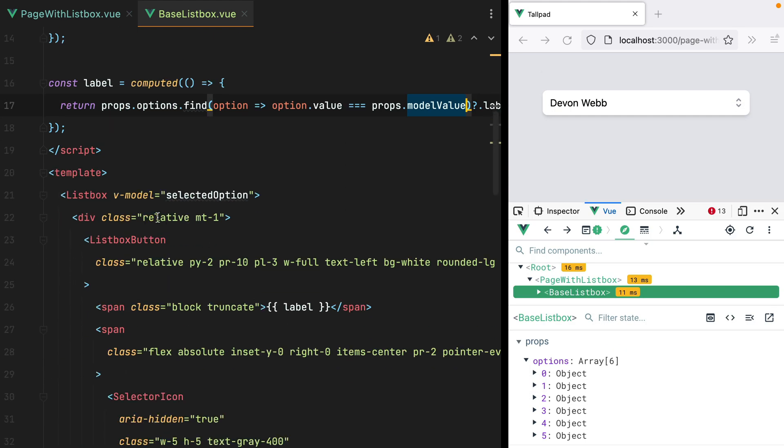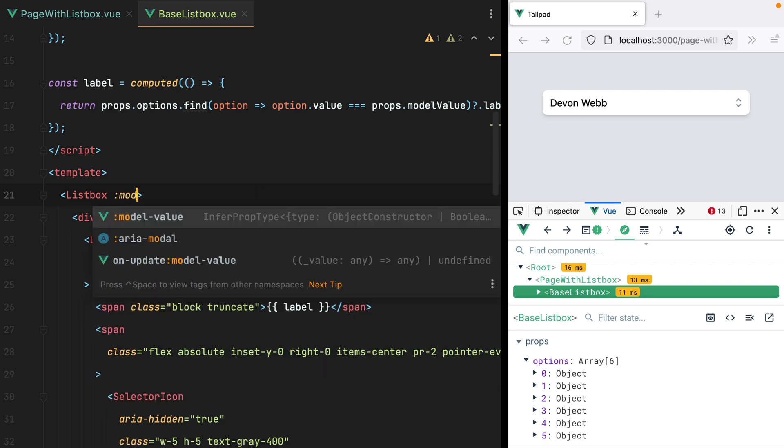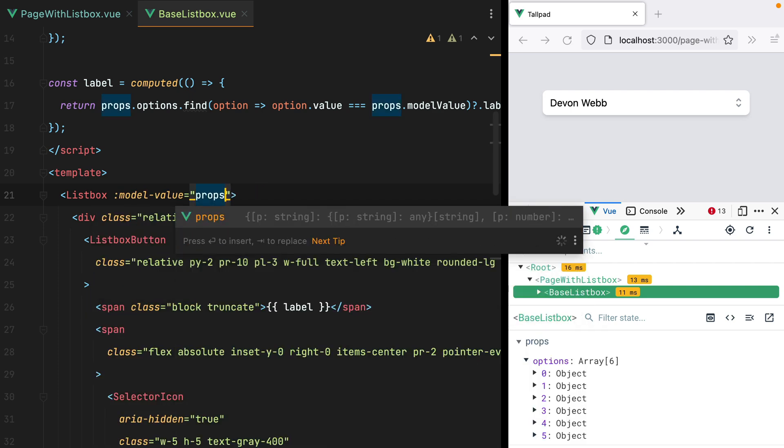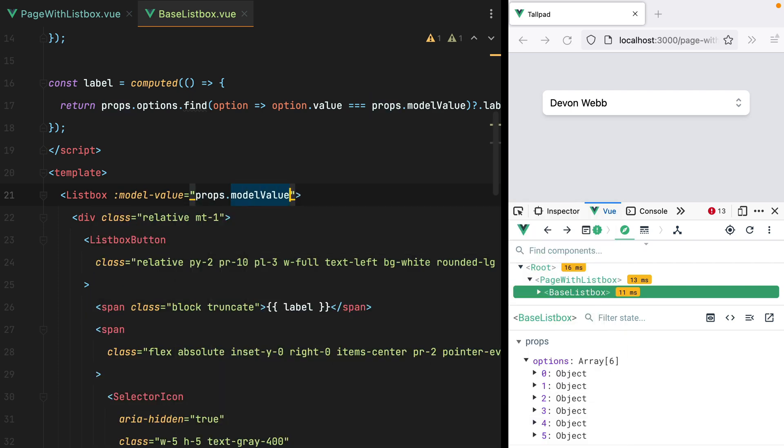and replace this with props.modelValue. Now here, instead of setting a vModel, we can pass a modelValue prop with props.modelValue.